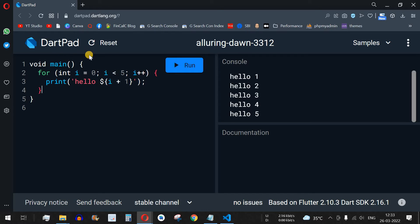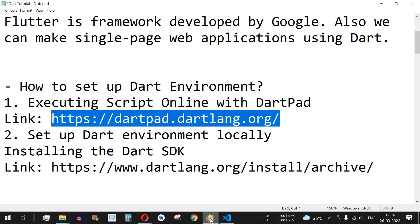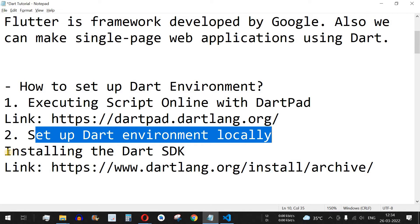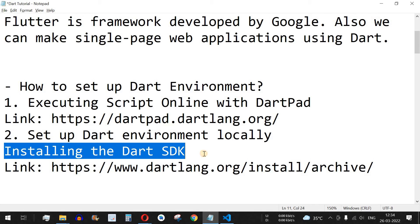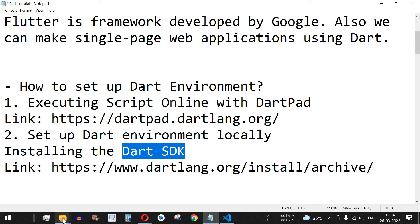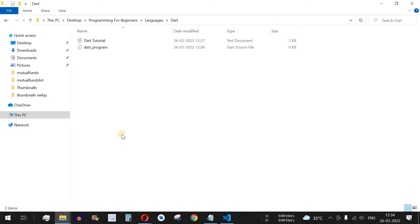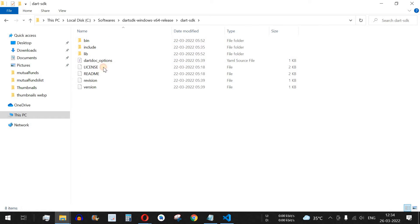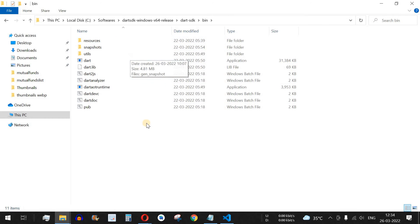That is one way of executing your Dart code. Another way is to set up the Dart environment locally, which means installing the Dart SDK on your local computer or laptop. You can download the Dart SDK from the official link. Once downloaded and extracted, you will see the dart-sdk folder with many subfolders and files, with the important files residing in the bin folder.